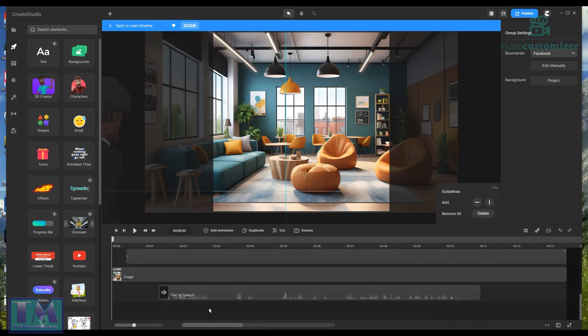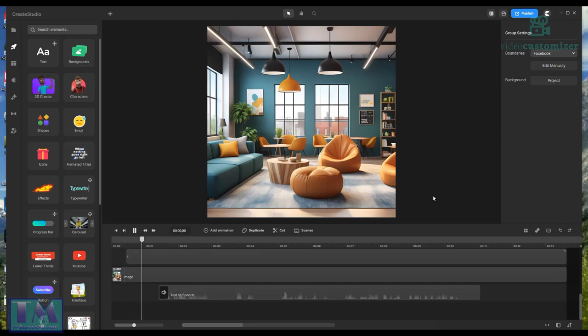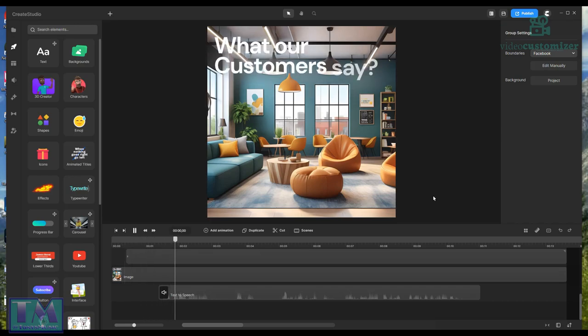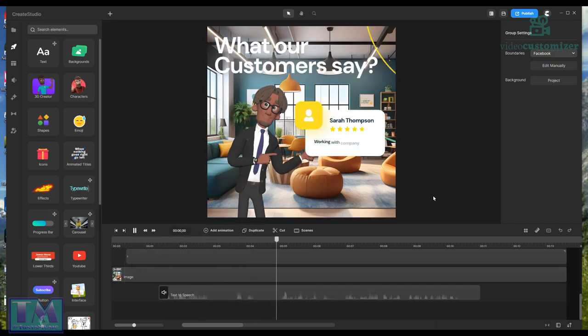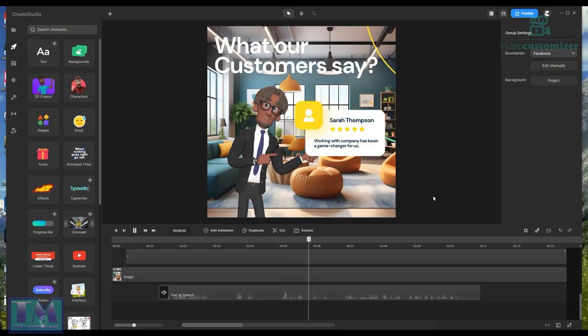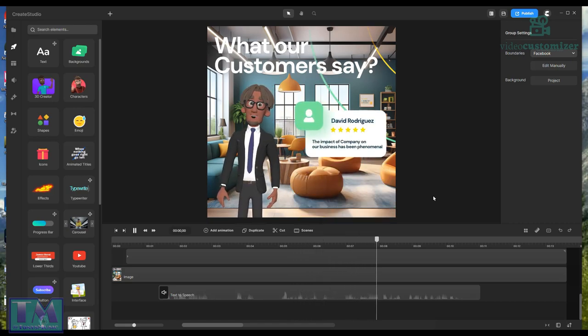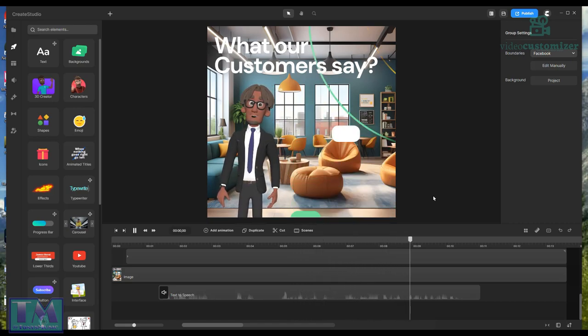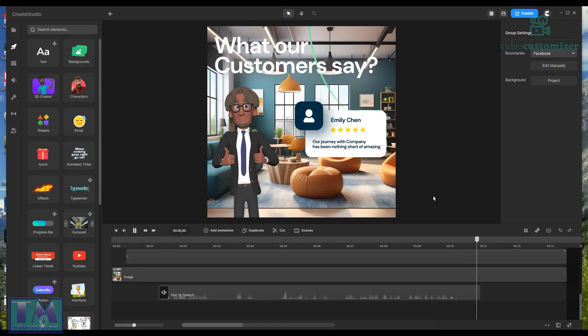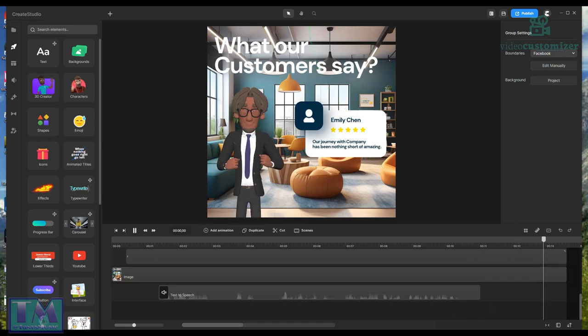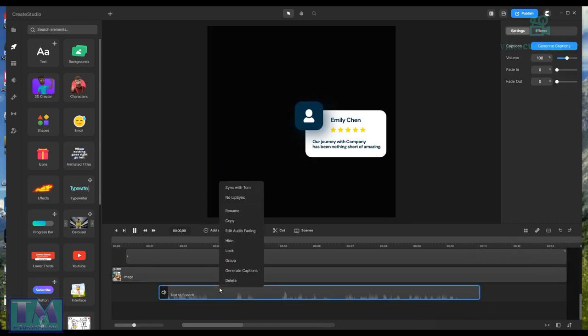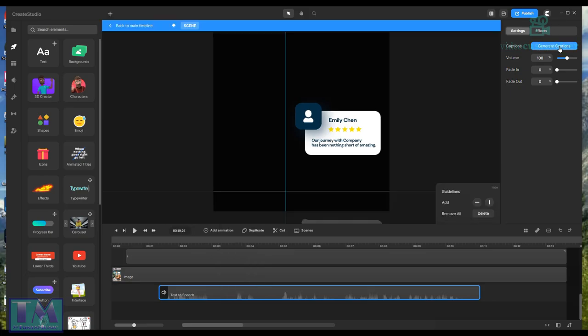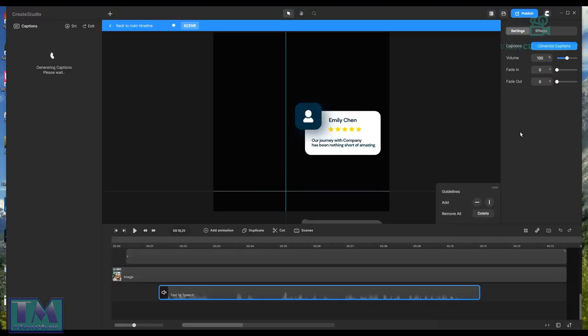If you have a look at the bottom here, that's a text-to-speech for Tom. You can hear it: 'Hear it from those who matter most, our clients. Listen to their success stories and understand how our partnership has made a difference in their businesses.' Now that piece I can actually generate captions with. So if I do that in English, it'll generate the captions for it.